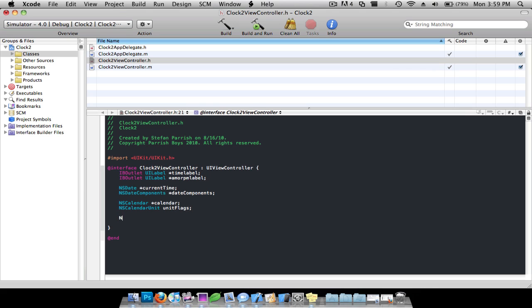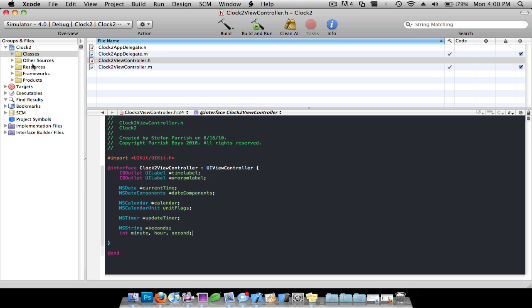Enter and do an NSTimer star updateTimer, and then NSString — this is going to be seconds — and then integers: minute, hour, and second. And then save that.